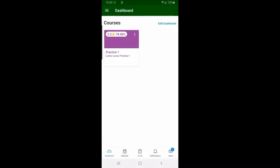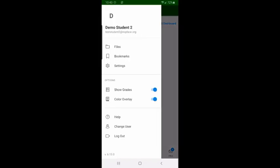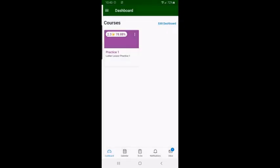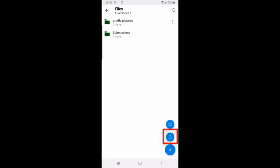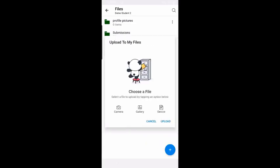Now go ahead and log into the Canvas app and click on the hamburger menu in the top left. Click on files, and then click on the plus in the bottom right. And then click on the upload file icon. Then click camera.